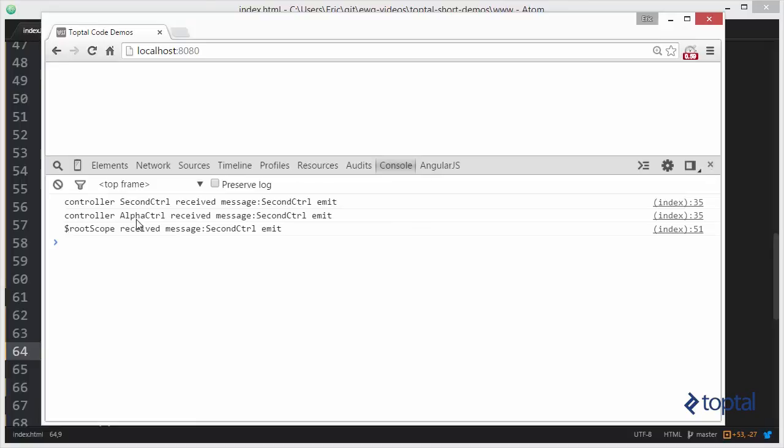So there is no message here being received by Bravo or Charlie controller. The message literally goes straight up the line of parents all the way up to the root scope.